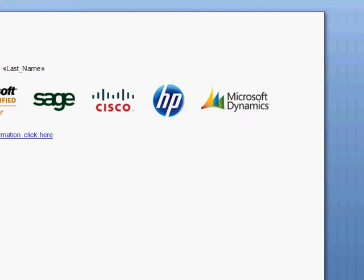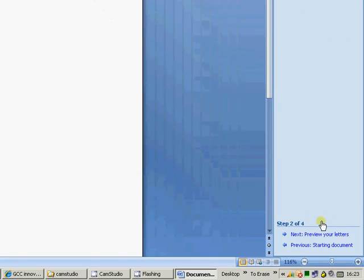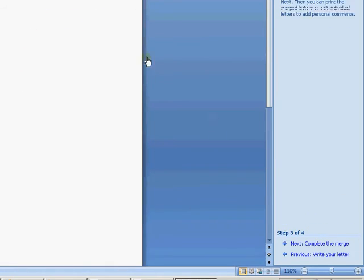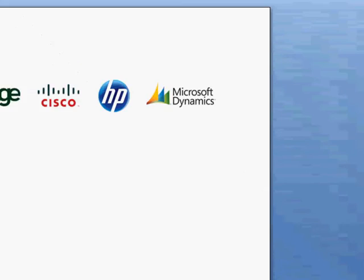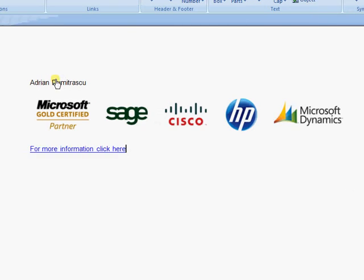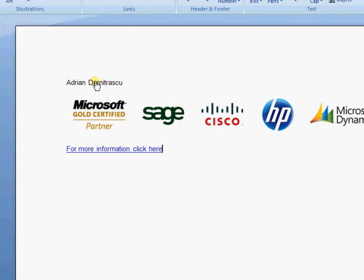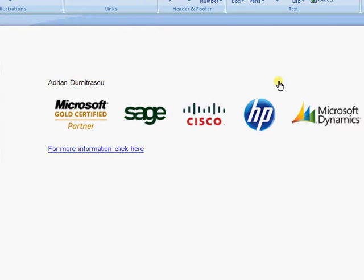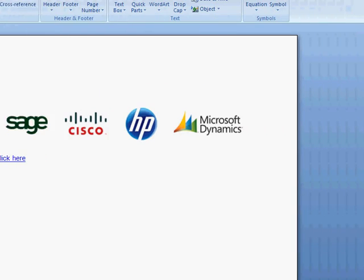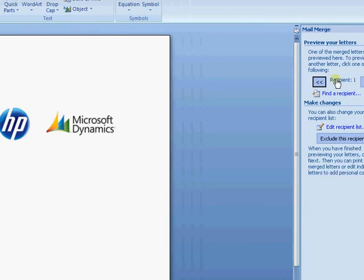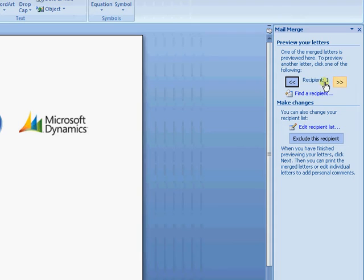So we can now move on to Preview the Letters. And there we see the contact name has come through from CRM. You can use the forward and back arrows here to cycle through your recipients when you actually get through to the full Merge.